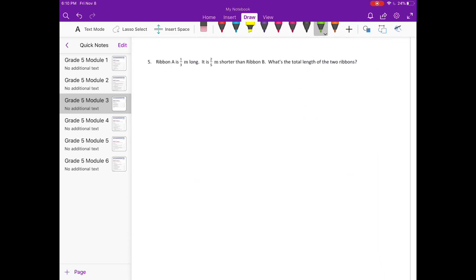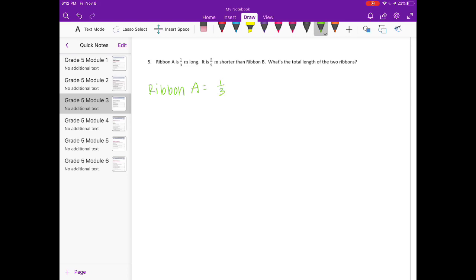Number five: Ribbon A is one-third meter long. It is two-fifths meter shorter than Ribbon B. What is the total length of the two ribbons? Ribbon A is one-third meter. Ribbon B is two-fifths meter longer than Ribbon A, so Ribbon B equals one-third plus two-fifths. Let's figure out what Ribbon B is before finding the total length.